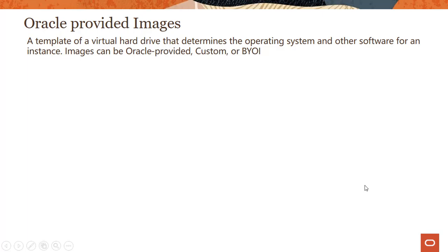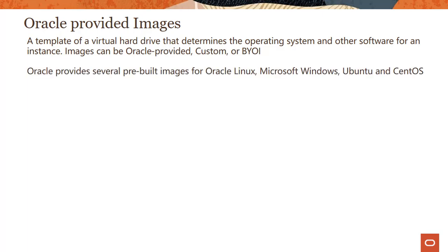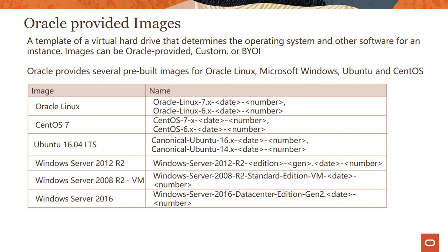Let's talk about Oracle provided images. Oracle provided images are templates of virtual hard drives that determine the operating system and other software for an instance. Images can be Oracle provided, custom images, or you can bring your own images. We provide several pre-built images for Oracle Linux, Microsoft Windows, Ubuntu, CentOS, and the best place to look up this information is on our documentation page as it keeps changing.